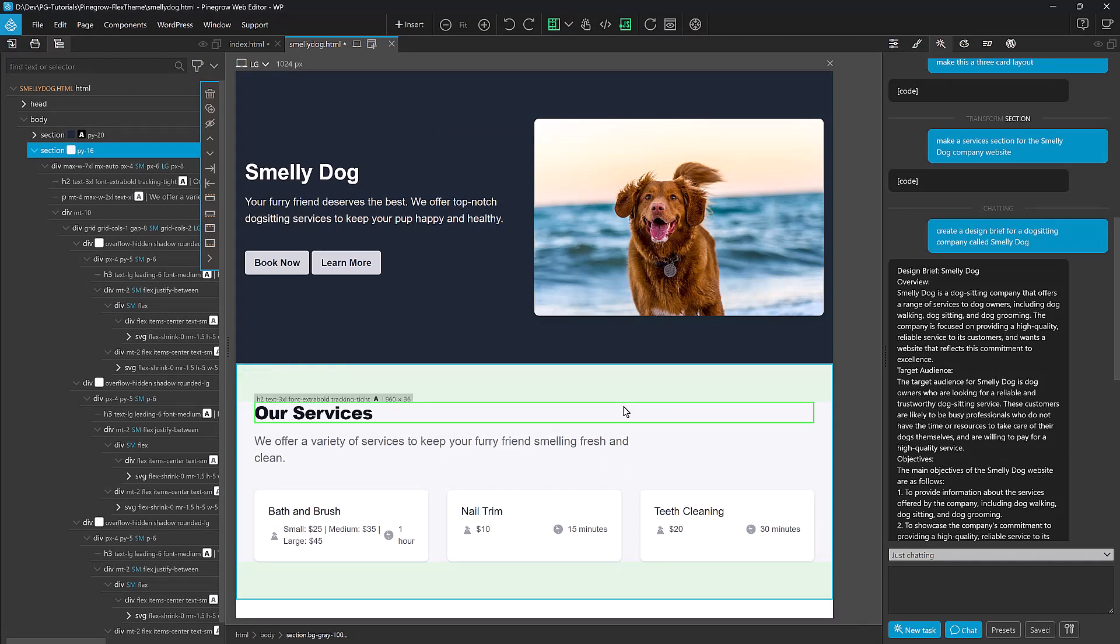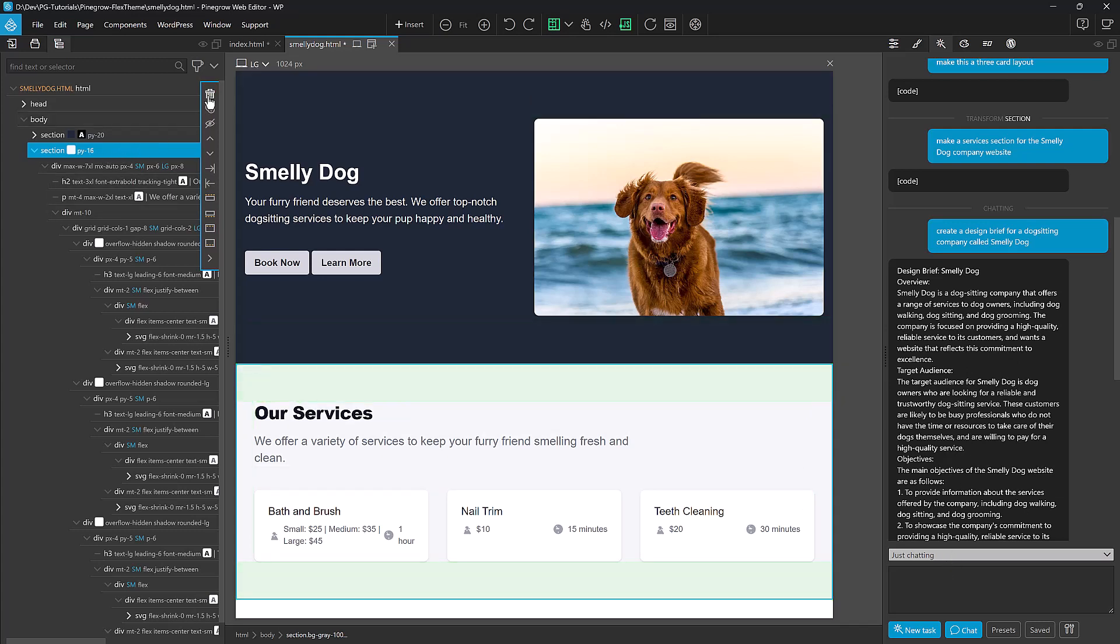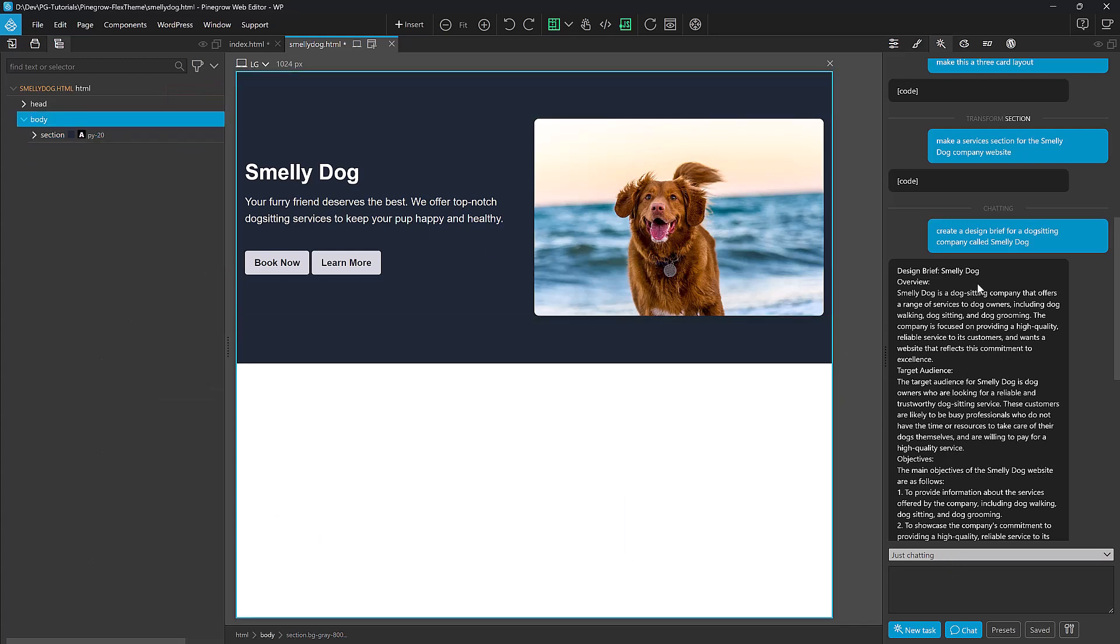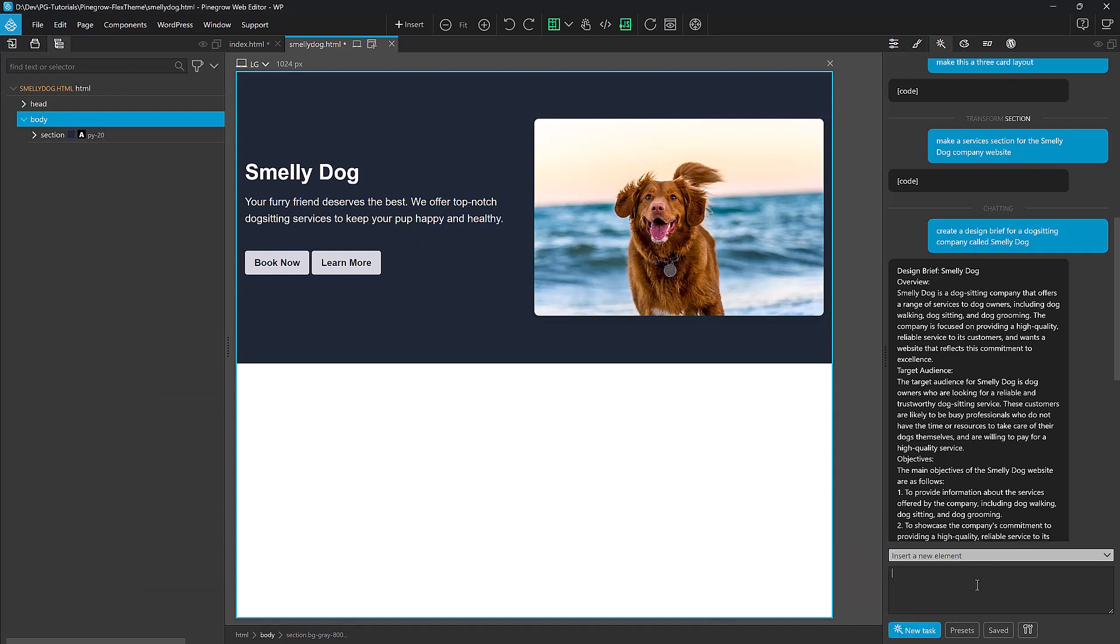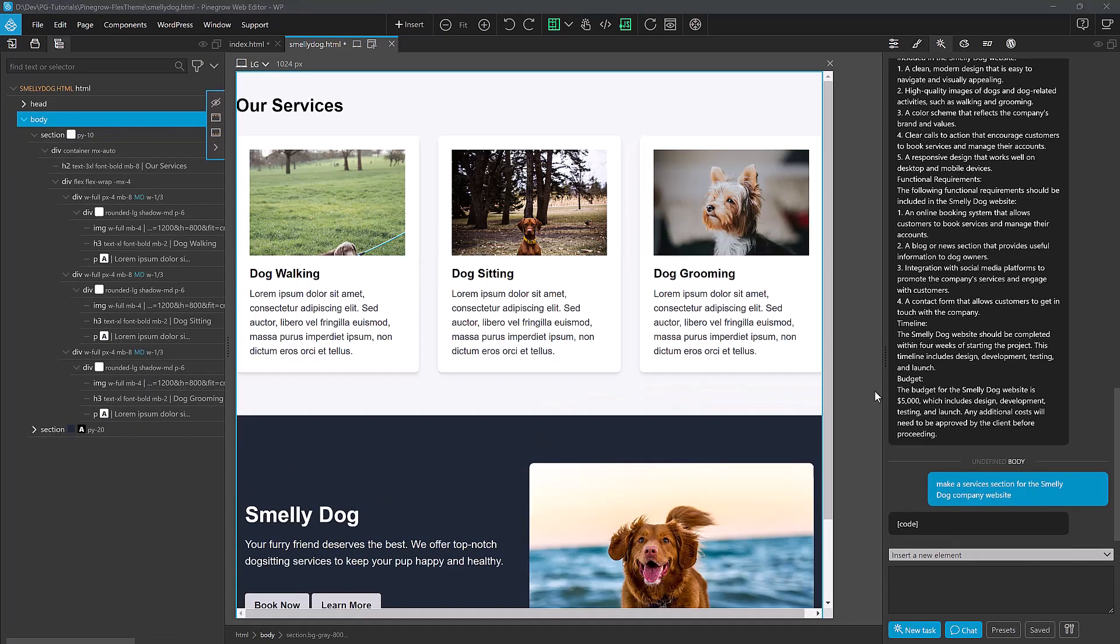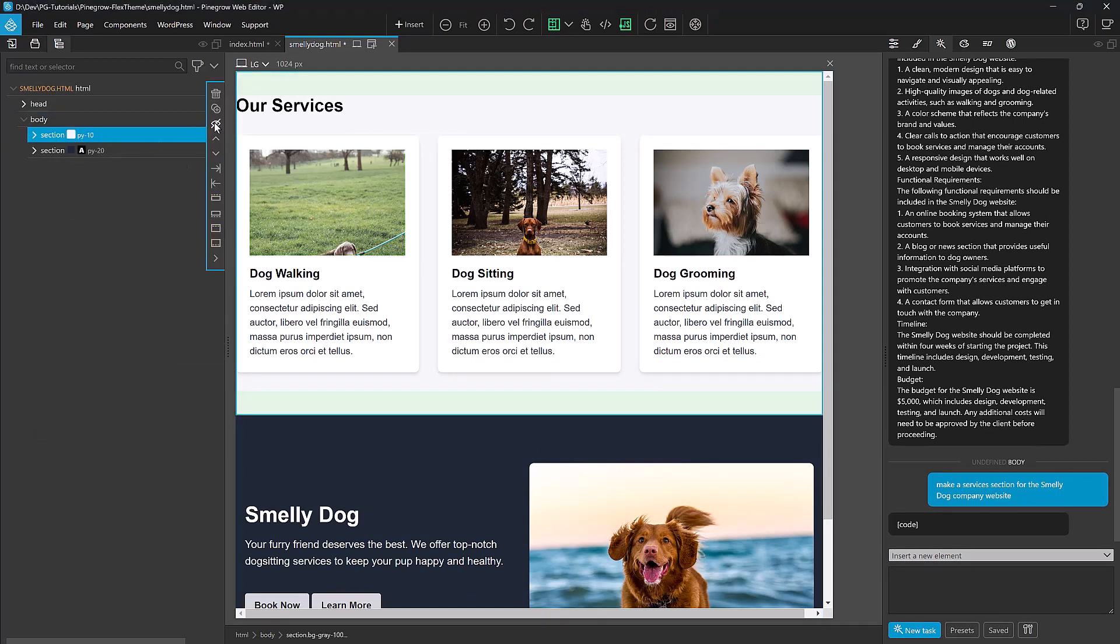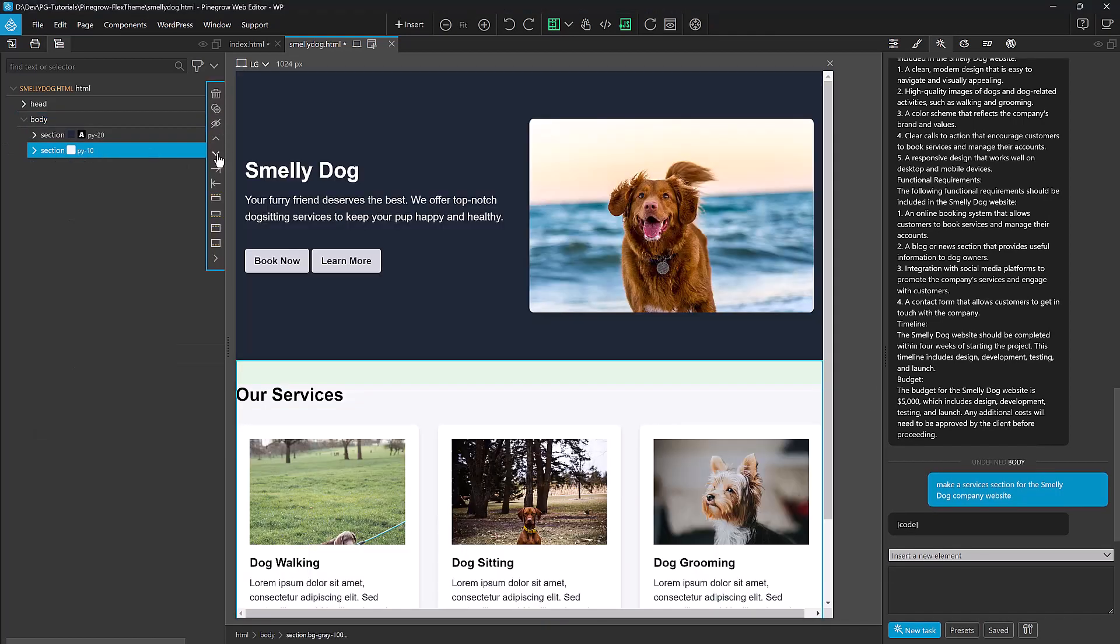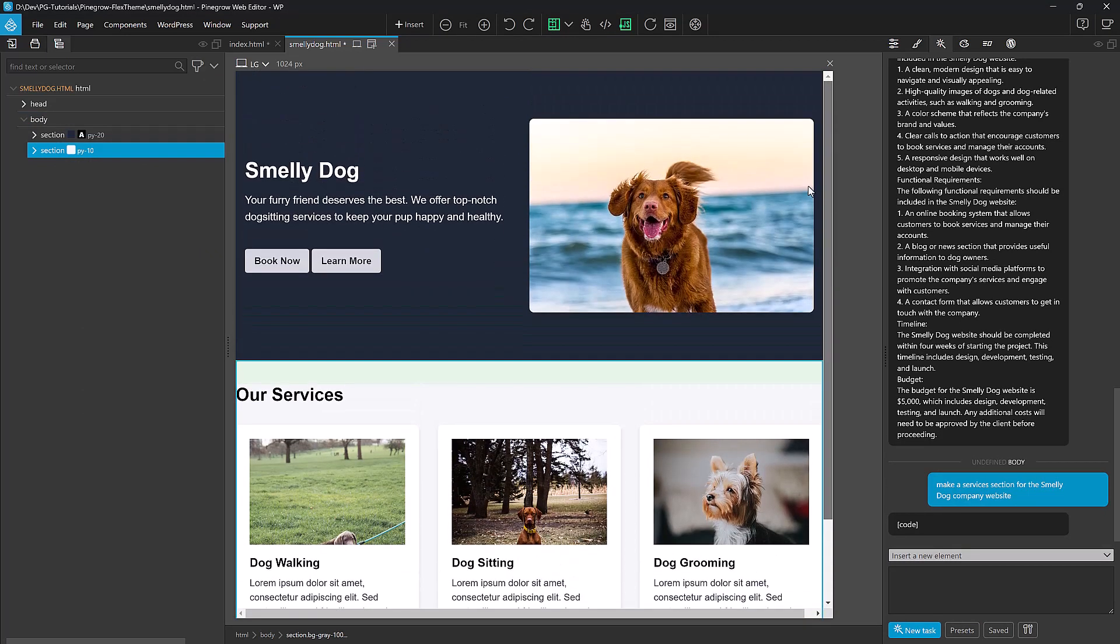And now for everything that I put in here, it's going to use that project brief as a starting point. So now that I've done that, let's delete our services section. And I'm going to have it create another service section for us. So we'll insert a new element, make a service section for the Smelly Dog Company website. I've got body selected so that it inserts it in there. There we go. Now that's a whole lot better. Now I can just come in here and rearrange this a little bit. And we definitely have the startings of a brand new website.